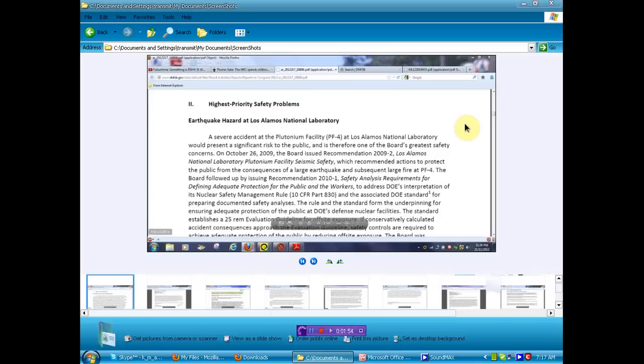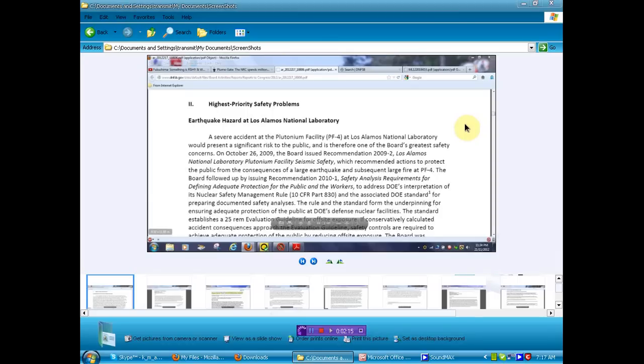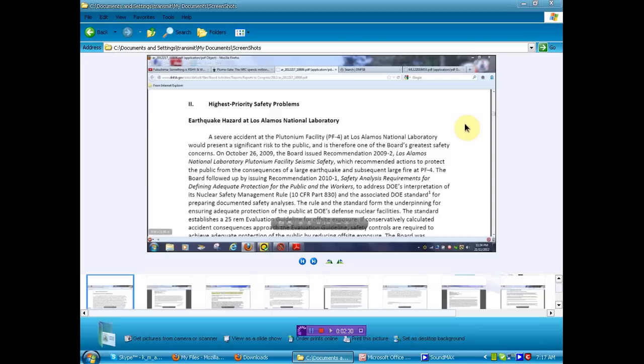That was until now. I'll get to that later where you find this document. The Board followed up by issuing Recommendation 2010-1, Safety Analysis Requirements for Defining Adequate Protection for the Public and the Workers to Address DOE's Interpretation of its Nuclear Safety Management Rule 10 CFR Part 830. So anyway, we have a danger there they haven't told you about. I can't tell you that an earthquake is imminent at the laboratory. I'm just telling you that they think it will be some time and when it is, there is a major risk to the public.